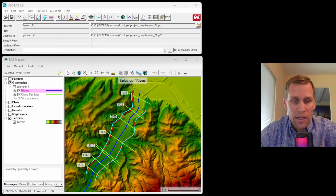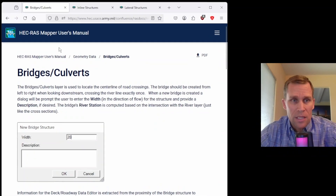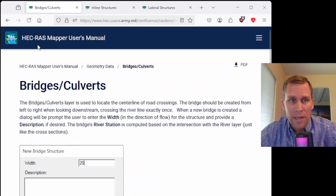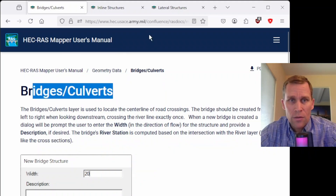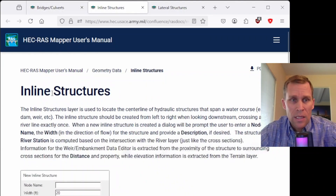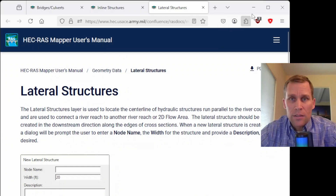You can find the documentation for these topics in the RAS Mapper user's manual for bridges and culverts, inline structures, and lateral structures. I'll leave a link to these three pages in the description of this video.